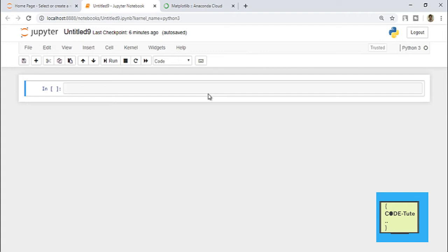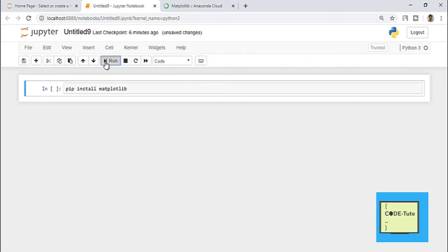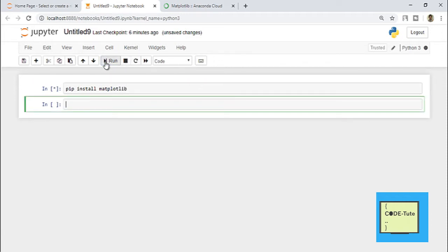The first way is you can install libraries using Jupyter Notebook or Spyder IDE. For example, Matplotlib is a data visualization library. If you want to install it, you can write 'pip install' and type the name of the library, which is matplotlib, then press the run button and your library will get installed within a few minutes.